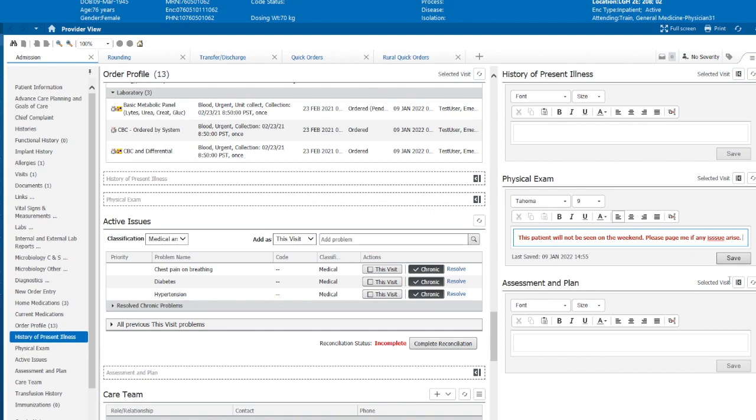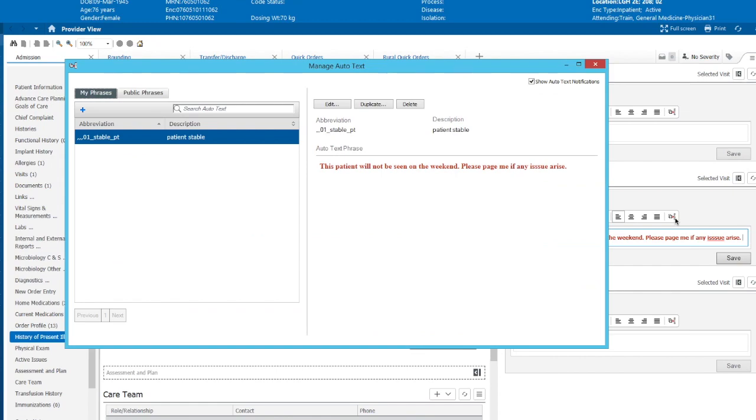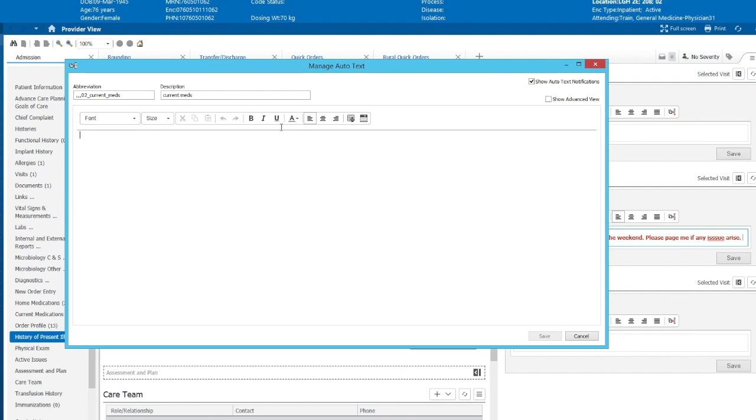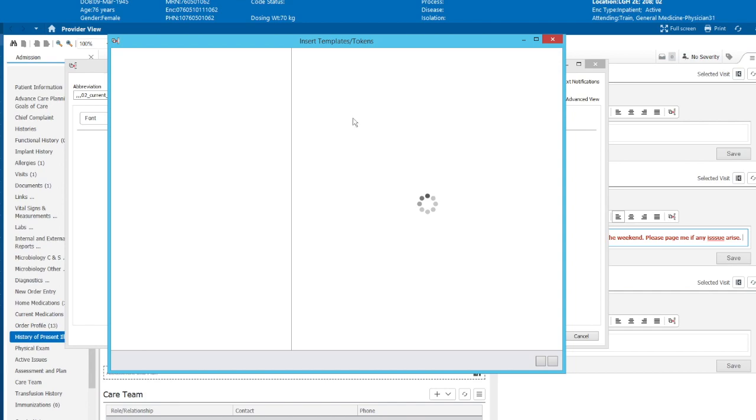Now we're going to talk about dynamic auto-texting. What do we mean by that? We're going to bring this one again, and again we're going to make a new phrase. This will be triple comma 02 underscore current meds. We'll write down as current meds here. What this will be is a dynamic auto-text. And what do we mean by dynamic auto-text? So we're in this field here. We will click on insert templates and tokens.